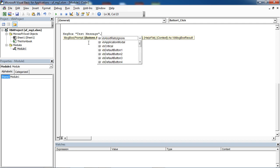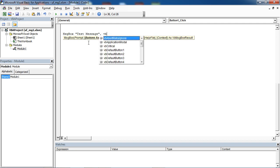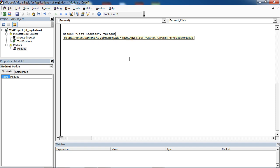As a second parameter, you need to select VB Yes No.